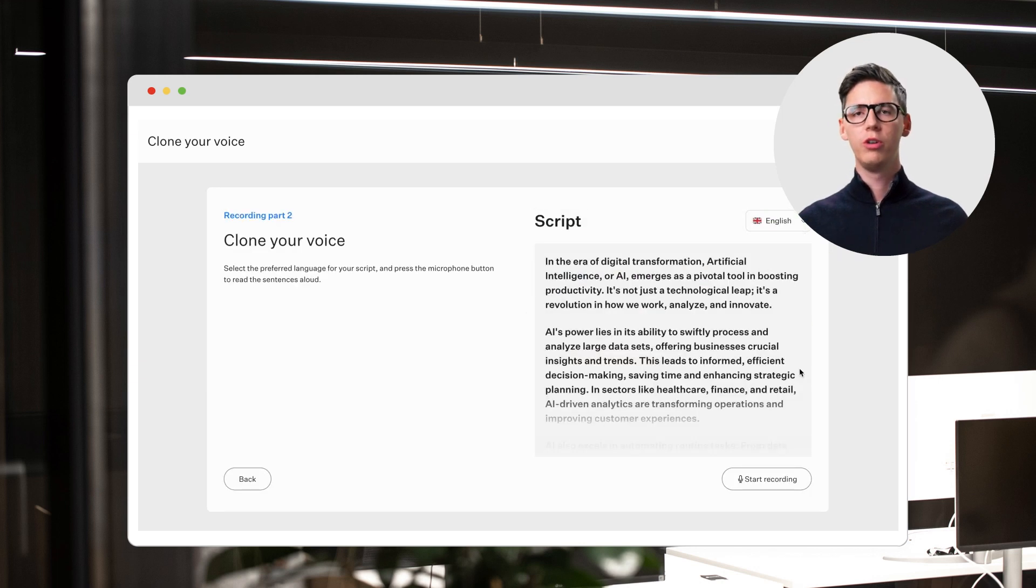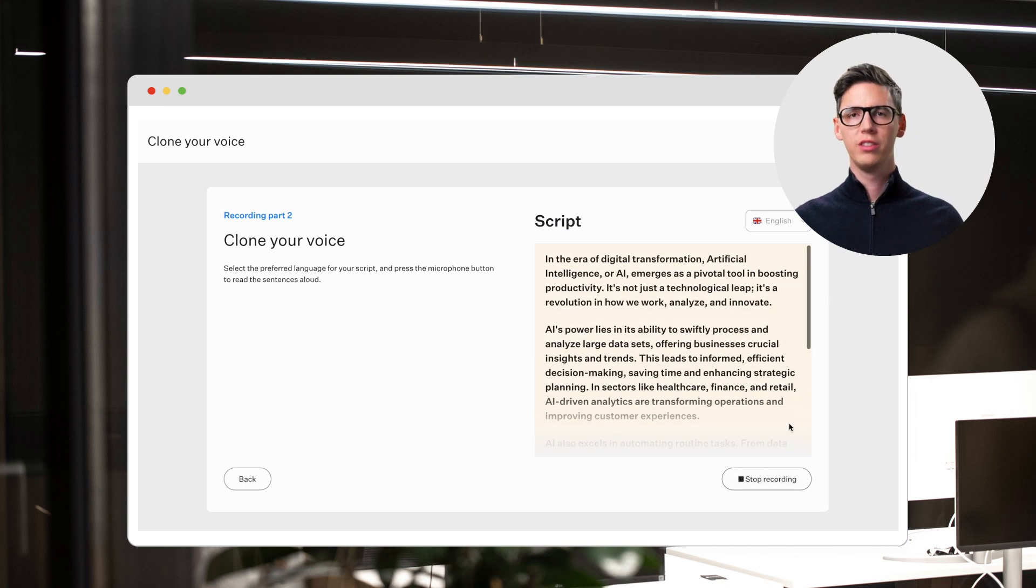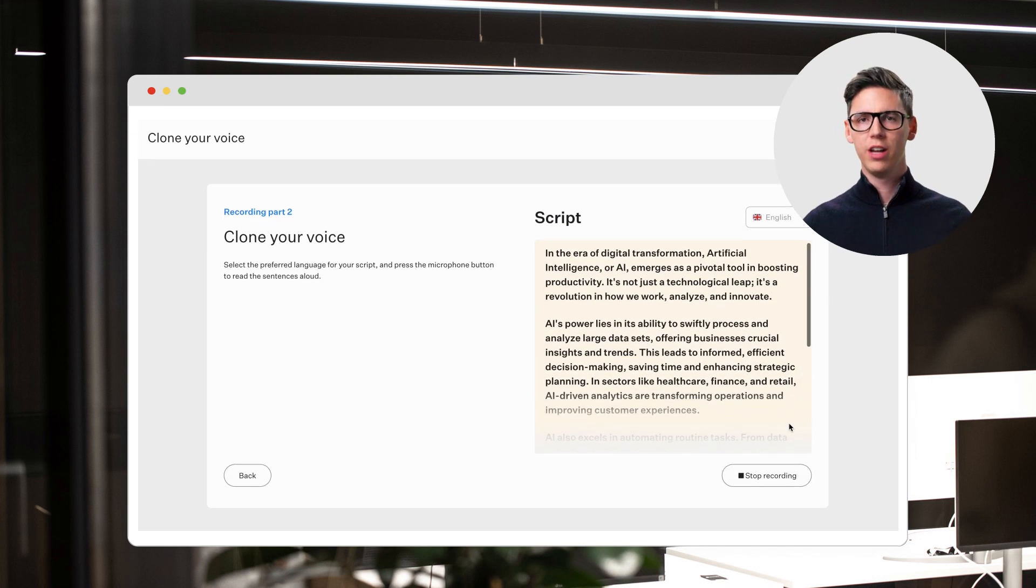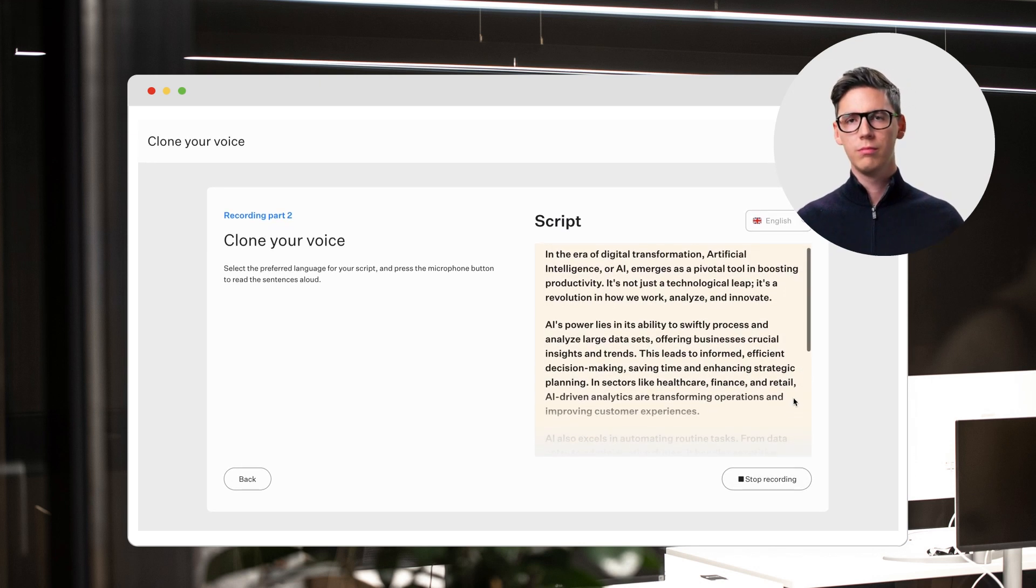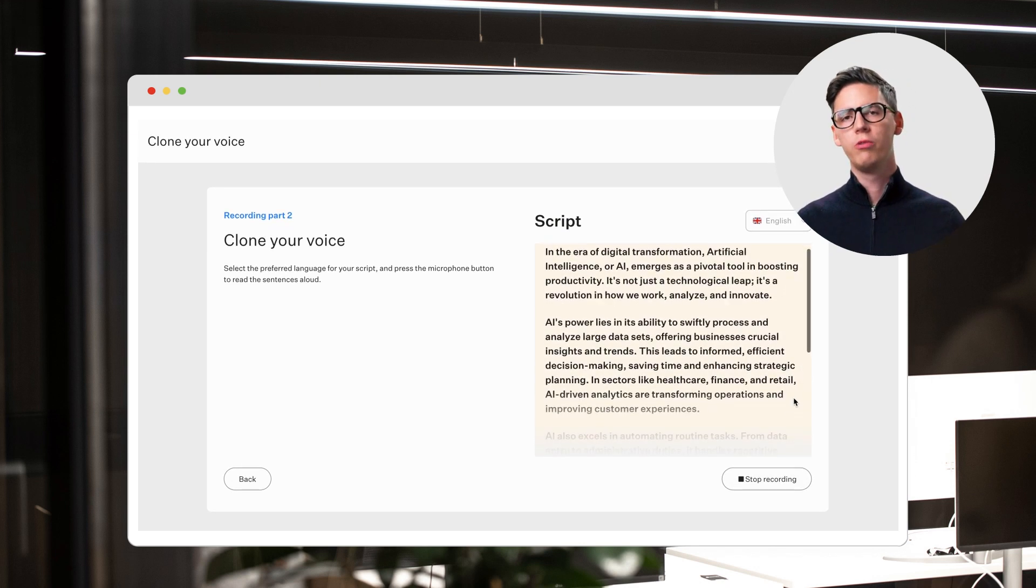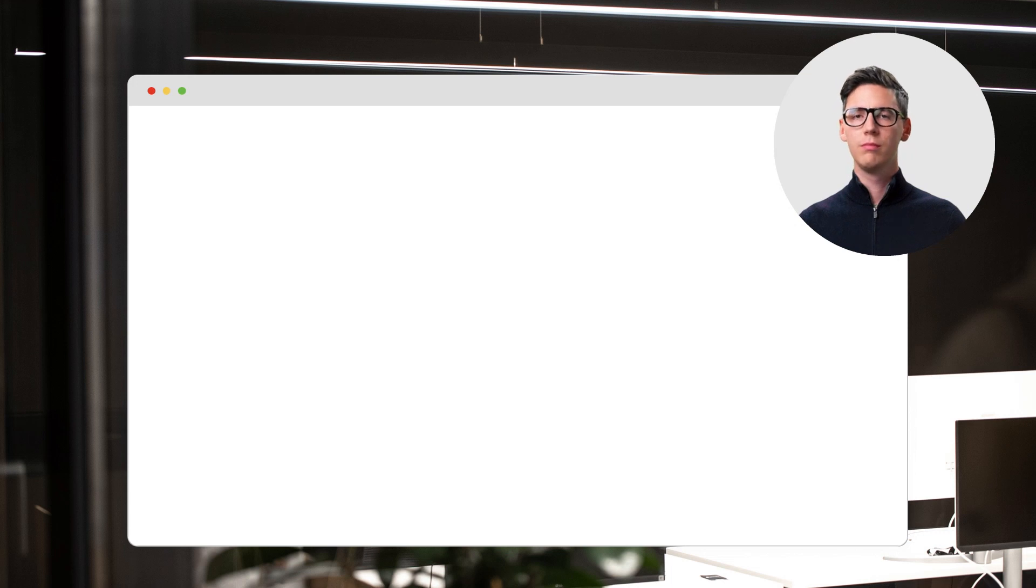Even if you record your voice in English, you can still use it in other languages. Cloning your voice is literally this simple.